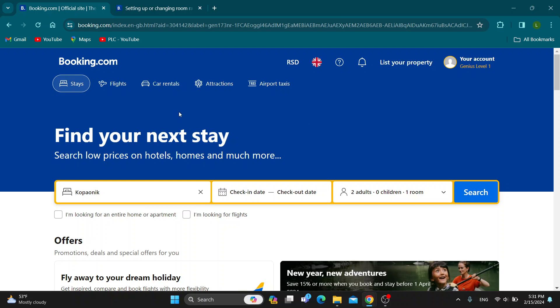The first thing you want to do is open up the official Booking.com website if you haven't already, and after opening up the website you'll be greeted by this main page where you want to log into your account.